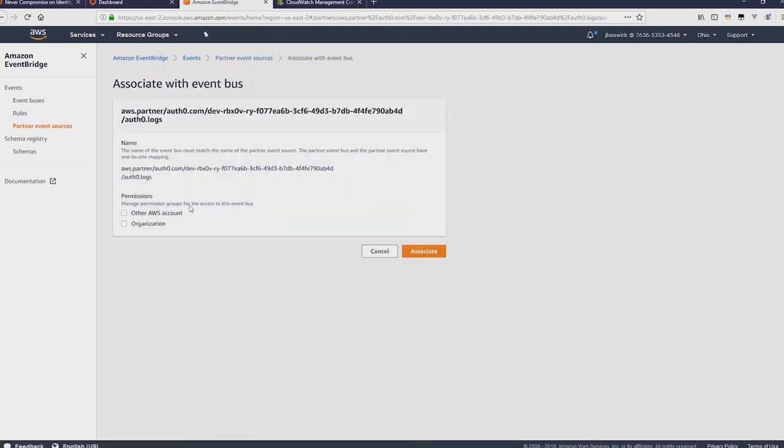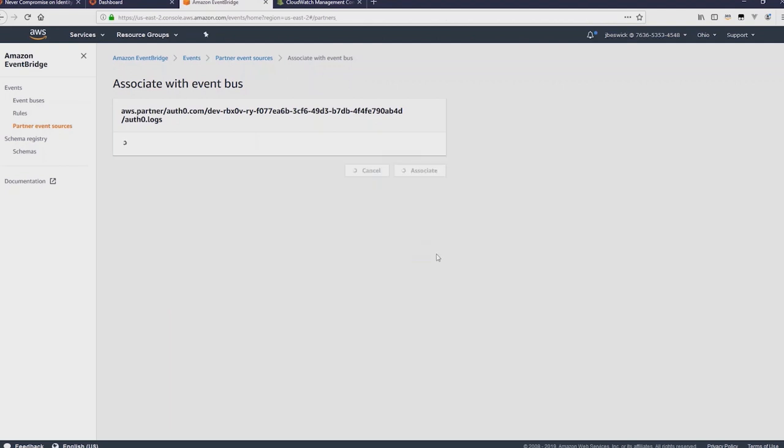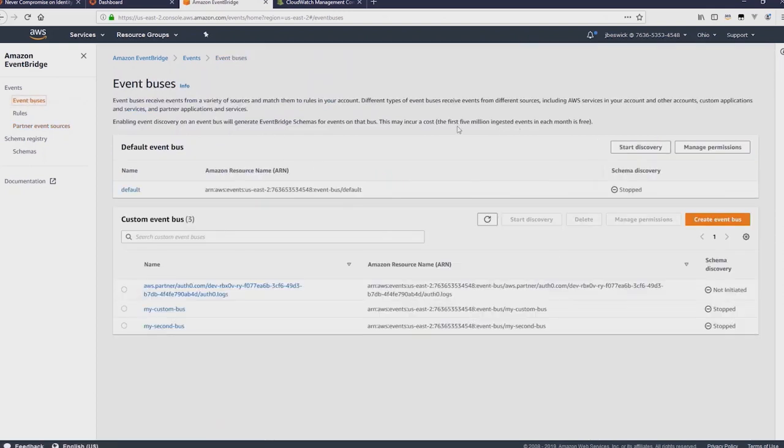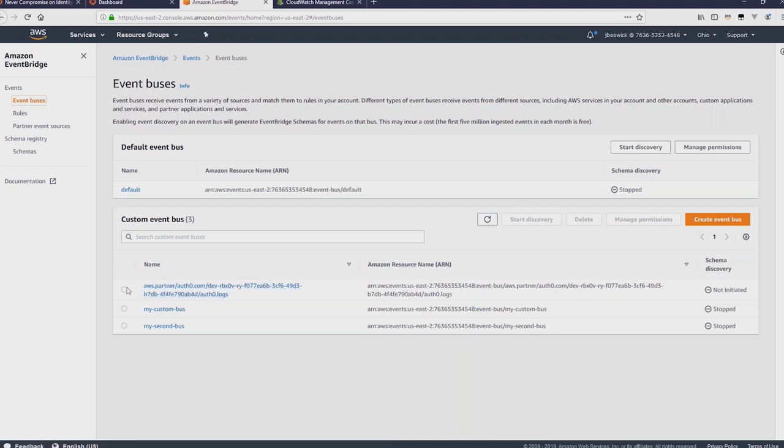So let's just select that entry there and then click on associate with event bus. We can optionally add permissions for other AWS accounts or organizations and then click associate. And that's it, now that's ready, it's been associated with an event bus and if we click on event buses you'll see in the custom event bus section at the bottom Auth0 is now ready.